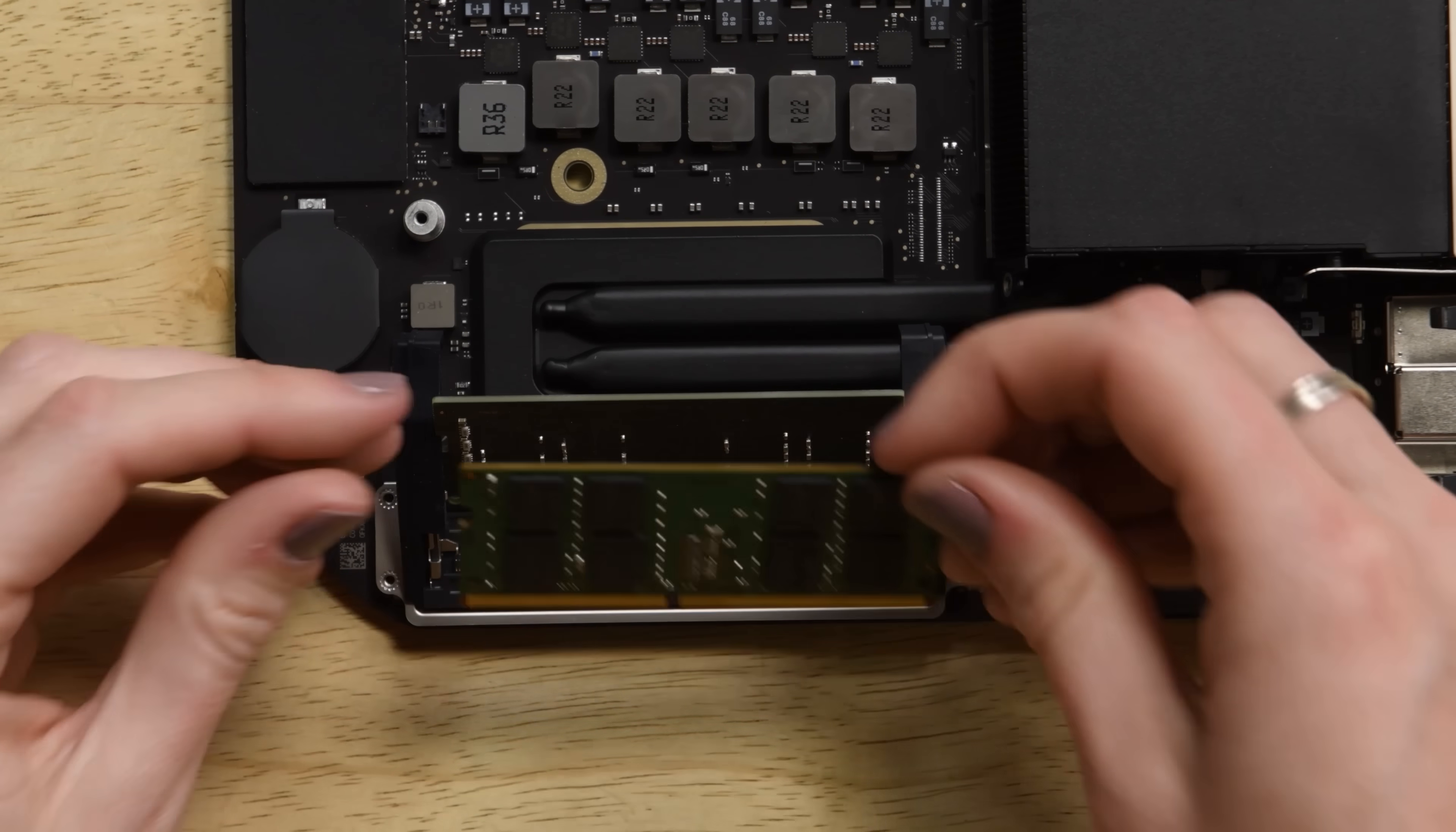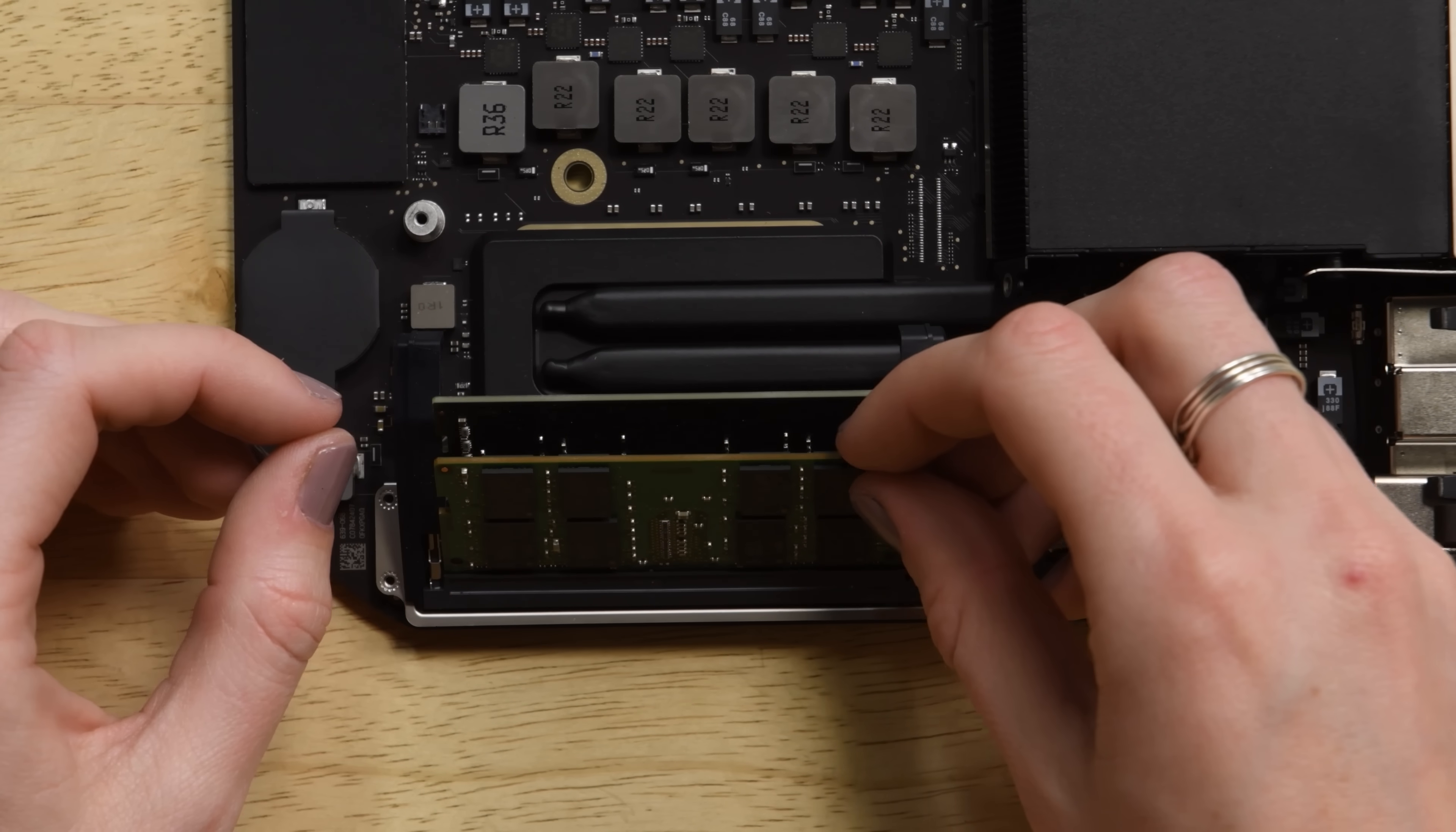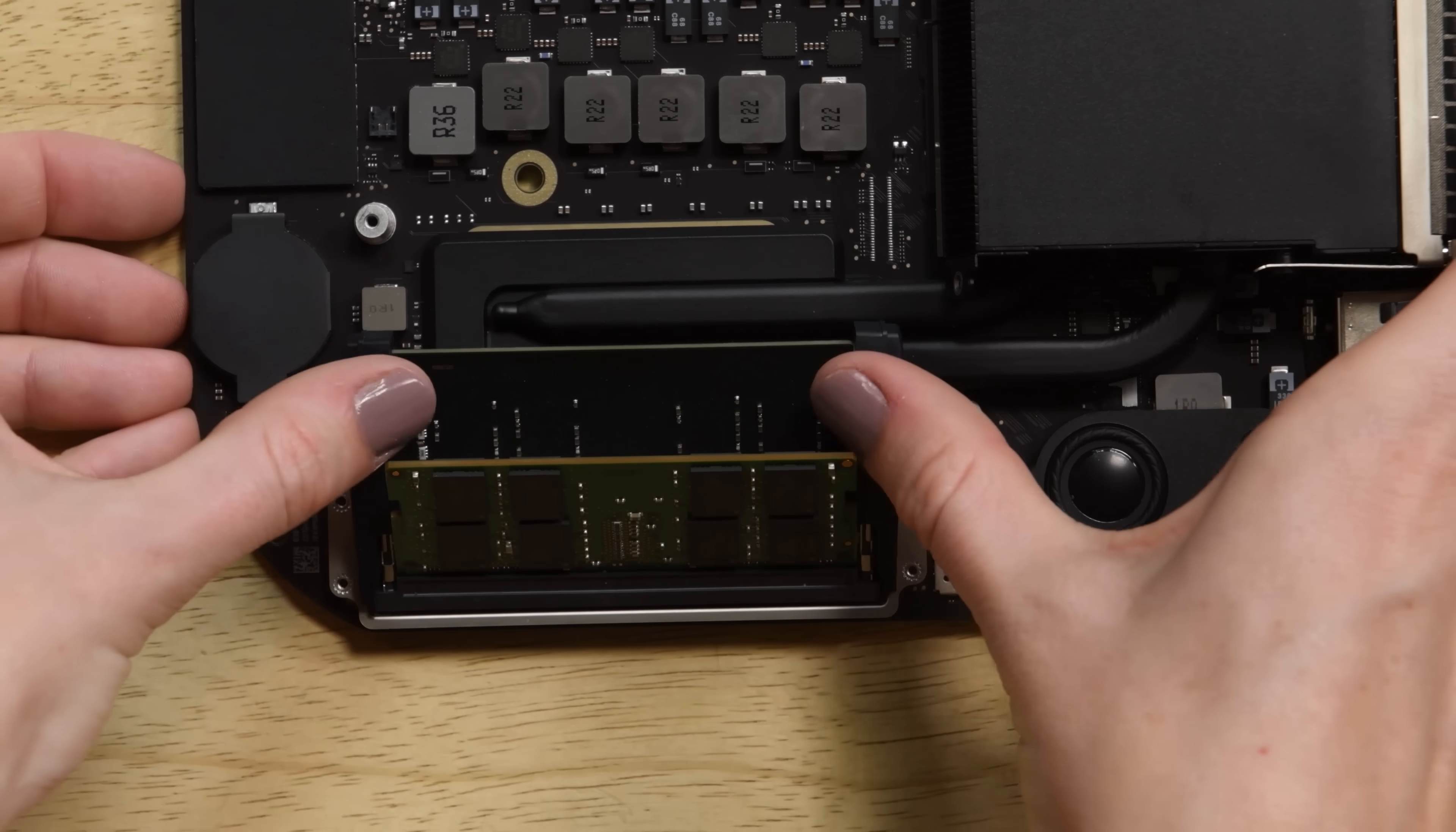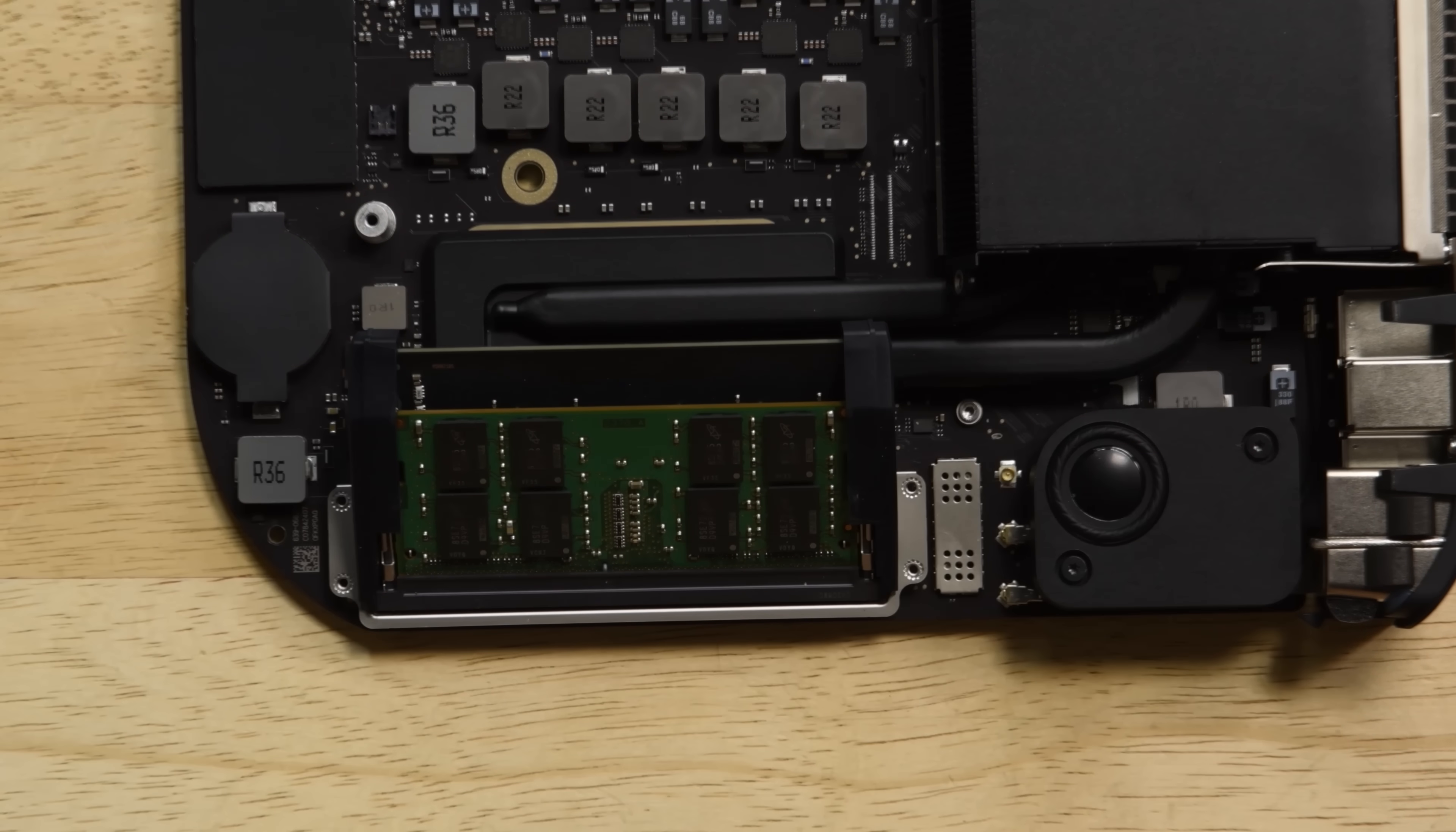To install your new RAM, first ensure that it's oriented correctly by checking the position of the notch then slide it in at the same angle as you took it out. Press evenly until you can no longer see the gold contacts then press on both sides of the top of the RAM module until the retaining clips pop back into place.